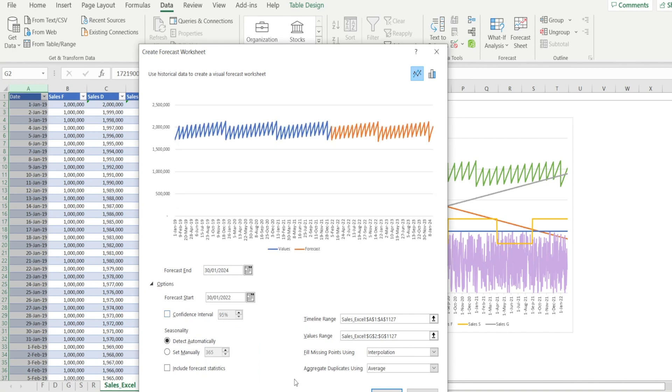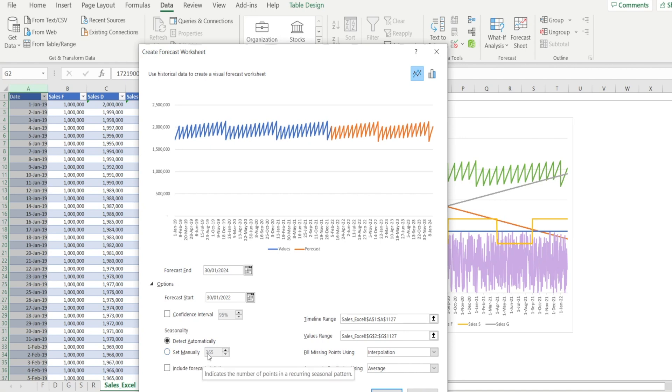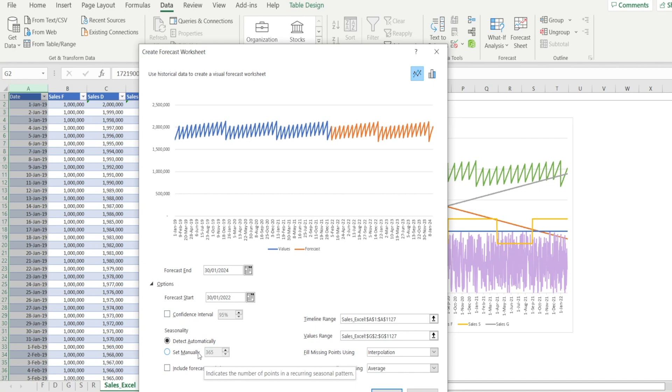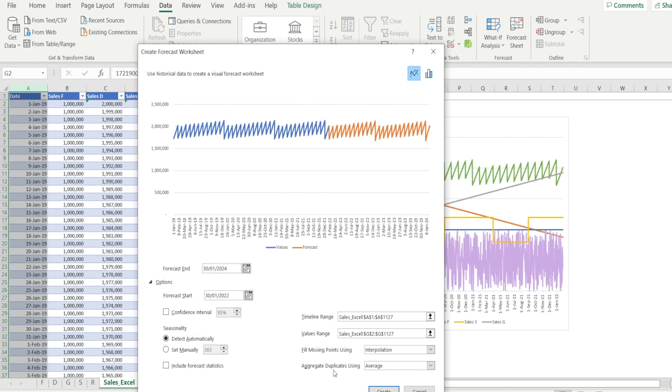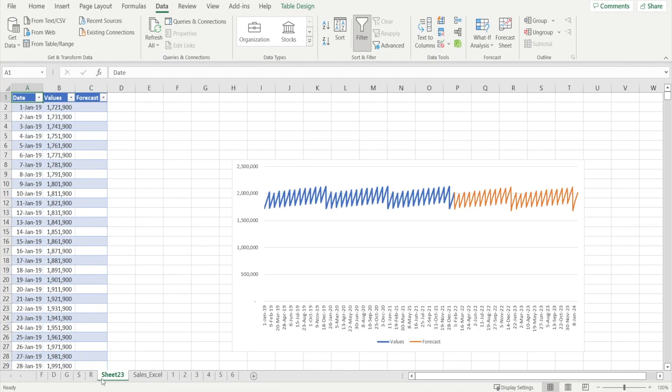And then notice as well, there are some other options in here which you can explore, such as seasonality. So far, I have let Excel detect it automatically, but if you want to, you can set it manually. So you can tell Excel, maybe your data has monthly seasonality or maybe quarterly seasonality. And the number that you enter in here is the points or the lowest granular level. In my instance, my data is by day. So if I want to do annual seasonality, then I would enter 365. But right now I just want to leave it at detect automatically and then hit create.